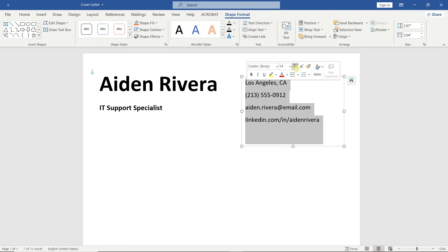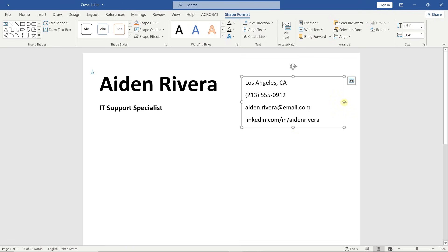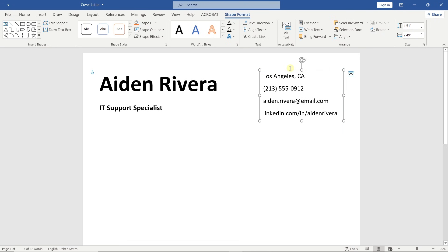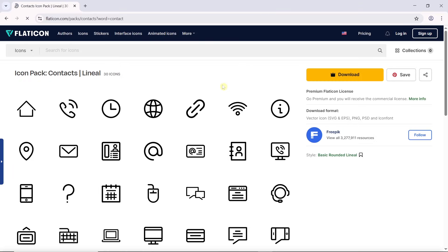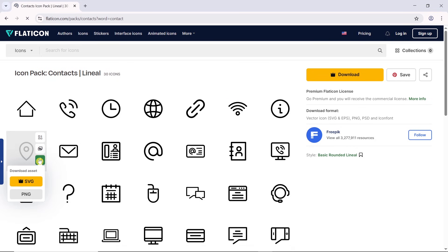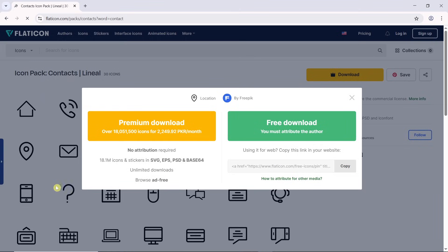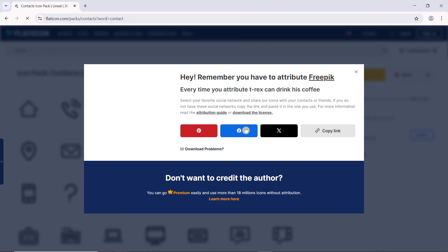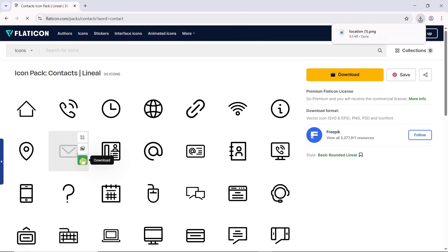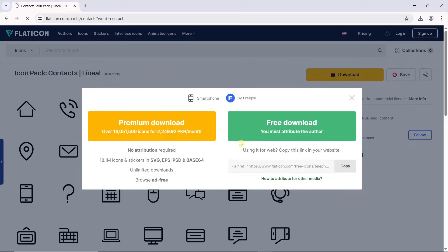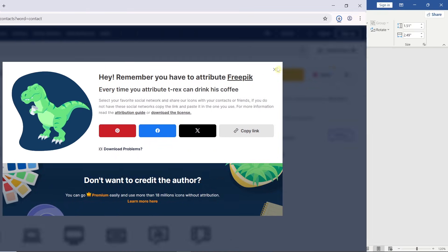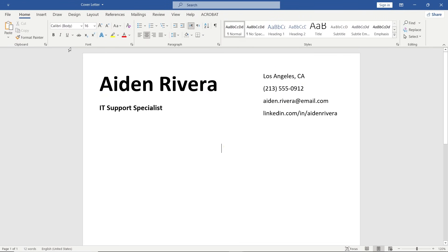Increase the font size, adjust the box size and position it properly. Now let's add icons for each detail. I'm using Flaticon for this — the link to the icon pack is in the video description. Let's download the icons. Once downloaded, insert the icons here.